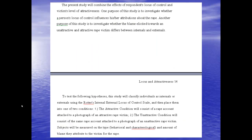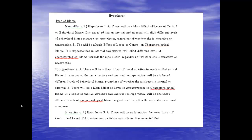In the introduction section, she begins to give a preview of the methodology — the present study will combine the effects of the respondent's locus of control and the victim's level of attractiveness. She's weaving together the two areas of research and previewing what the method section will be like, while also preparing to give us hypotheses.